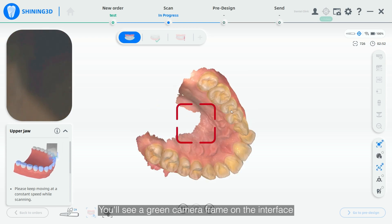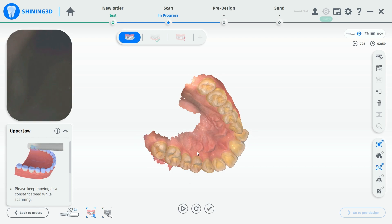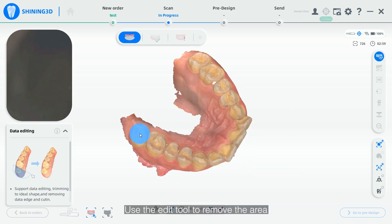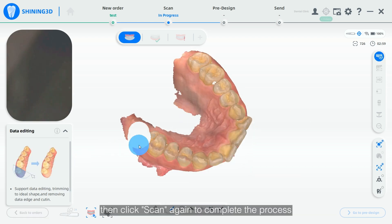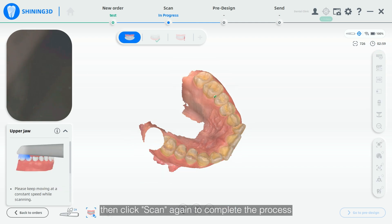You will see a green camera frame on the interface. Do not scan — instead click Pause. Use the editor to remove the area for AdScan, then click Scan again to complete the process.